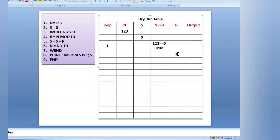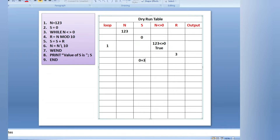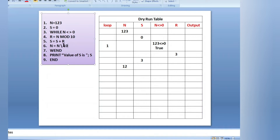Next, fifth line: s equals to s plus r. Current value of s is 0, and r is 3, so 0 plus 3 equals 3 — value of s is now 3. Then: n equals to n integer division 10. Value of n is 123, integer division 10 removes the last digit. 123 with last digit 3 removed gives 12, so value of n is now 12.